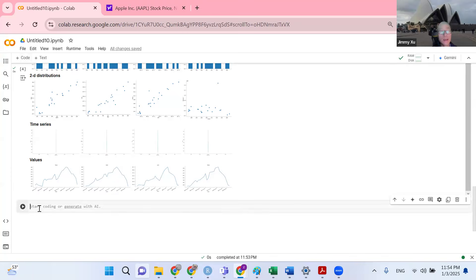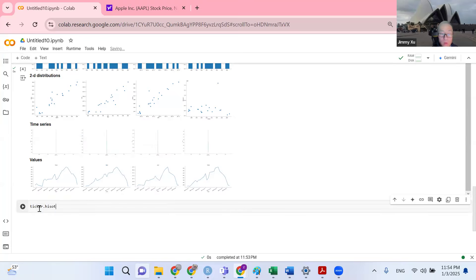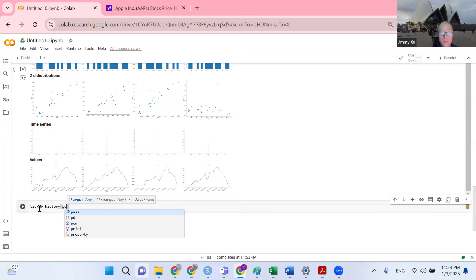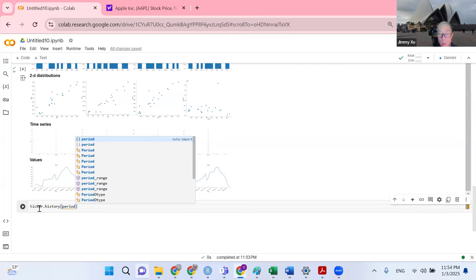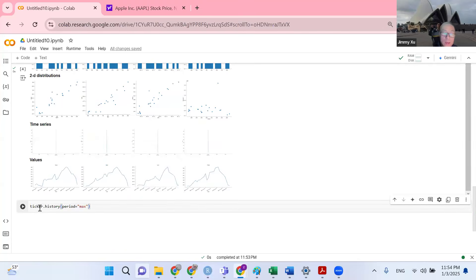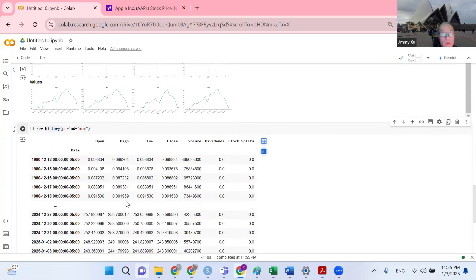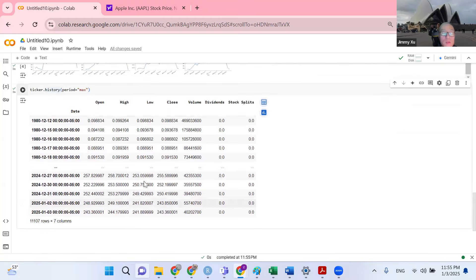Next, let's say you want to get historical data for this company. You can use period equals max — that shows all historical data for this company. We can see data from 1980 to 2024. Surprisingly, in 1980 this company had a price of nine cents, and today it's $257.